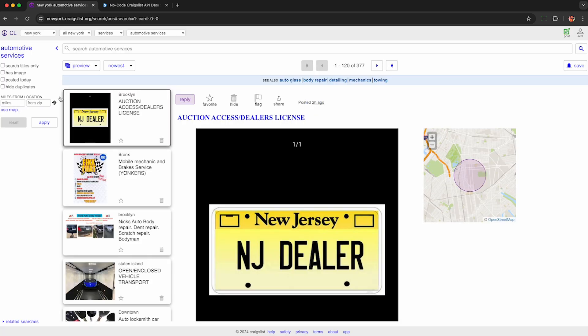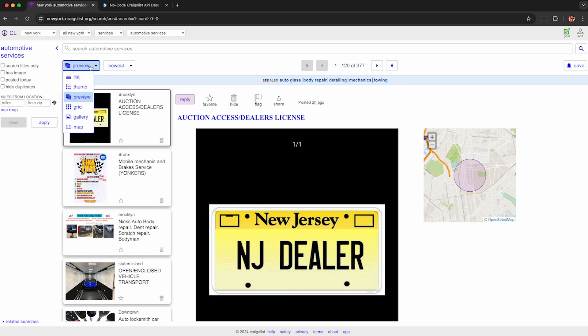Apply any relevant filters you may need. You can also change the sort order if you'd like. The only thing you must do is make sure you have this view setting to preview so we can scrape the details of all these listings.